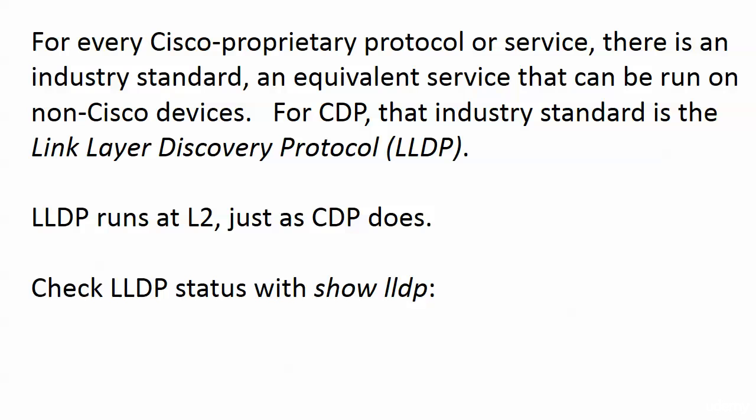LLDP runs at Layer 2 just like CDP does. The hold time value is a little bit different but just as with CDP, that is configurable. The interface-level commands are where the differences are. Let's dive into the lab.